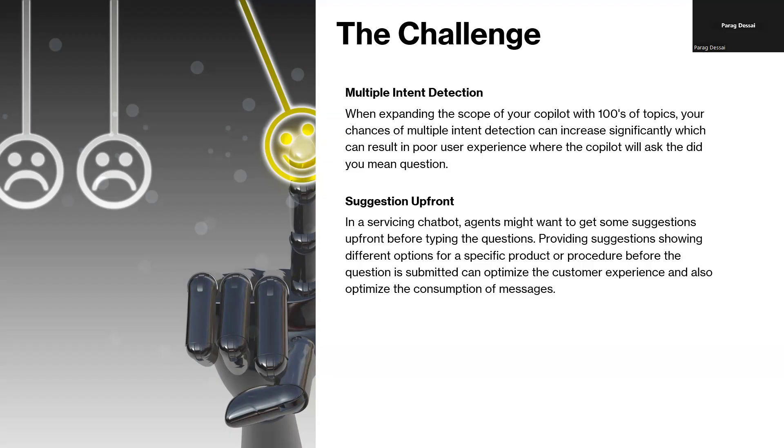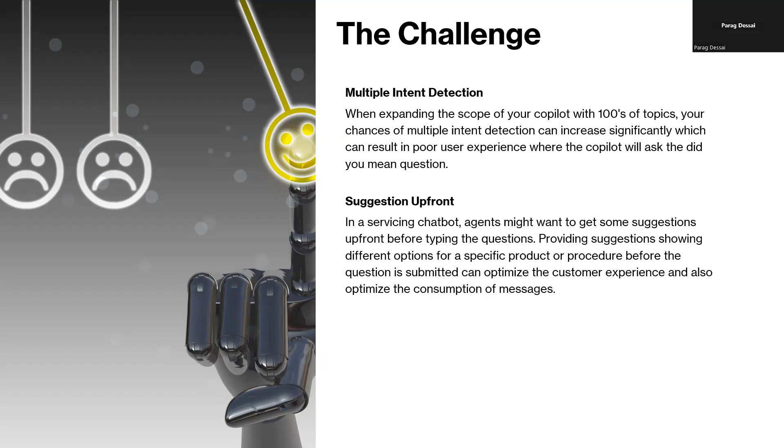One of the common challenges today is when you expand the scope of your copilot, which means you're creating more topics or hundreds of topics, your chances of hitting the multiple intent detection scenario will increase significantly. This could be because of similar phrases on your topics or there might be overlapping topics. So when that happens, your copilot will ask the user to select from one of the intents.